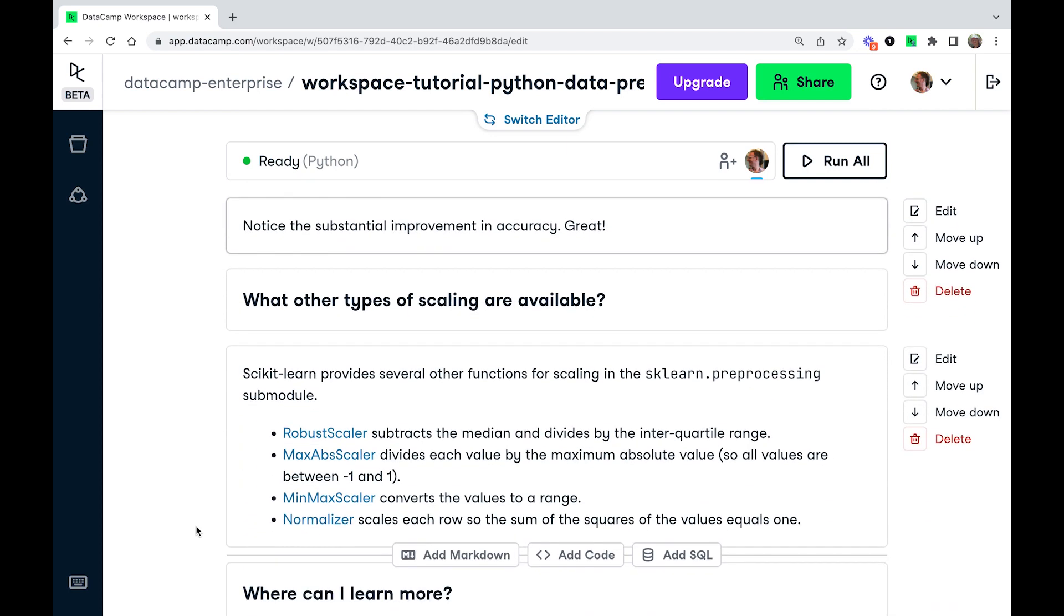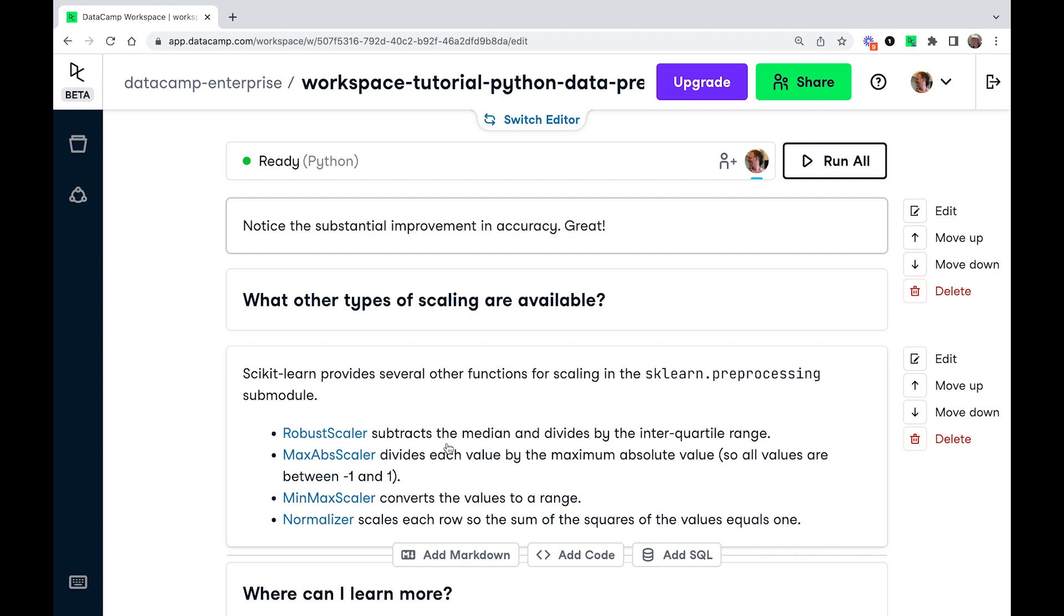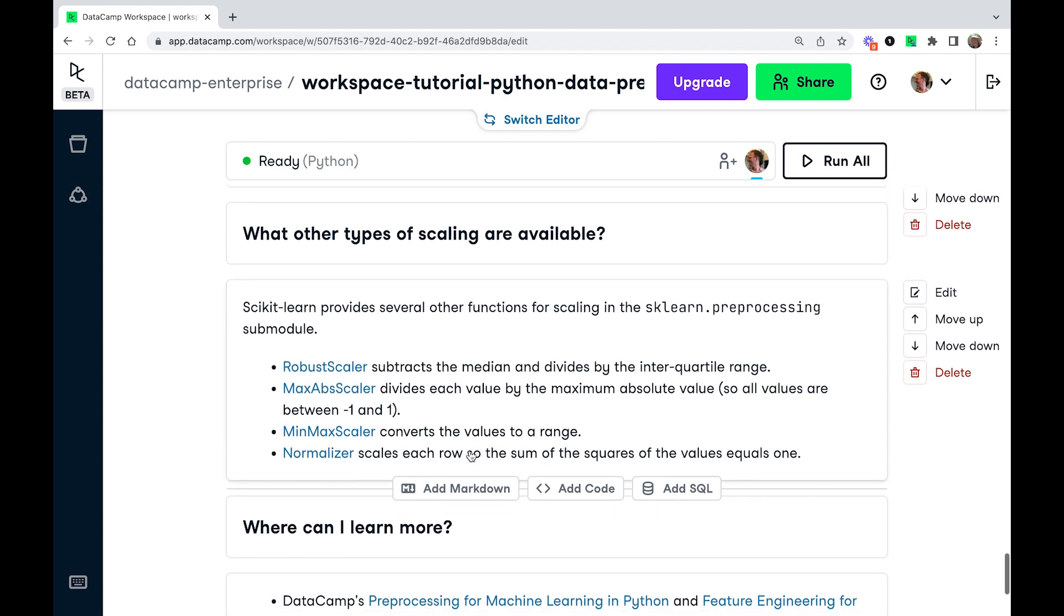Now it's worth noting that StandardScaler isn't the only scaler available in scikit-learn. There are a few others available. So if you have a lot of outliers or really skewed data, then RobustScaler might make more sense. So rather than subtracting the mean and divided by the standard deviation, it subtracts the median divided by the interquartile range. So it's kind of a good way of dealing with outliers.